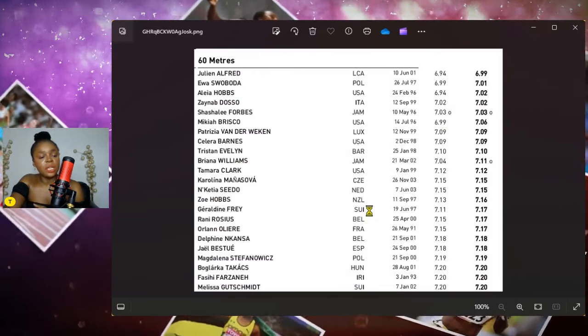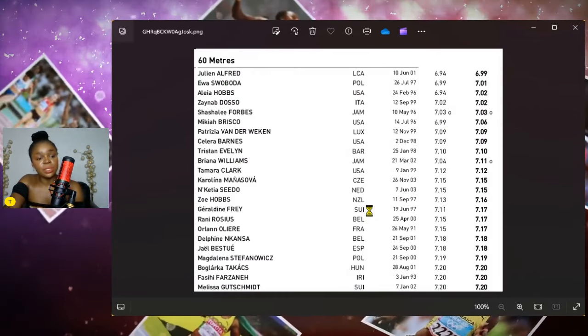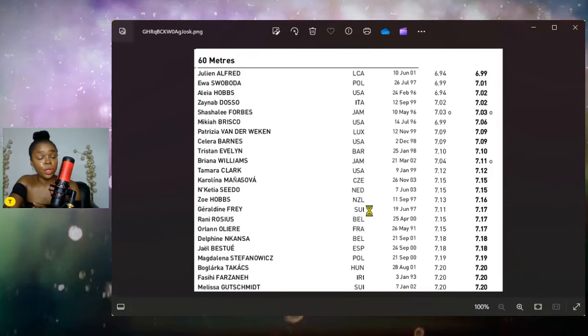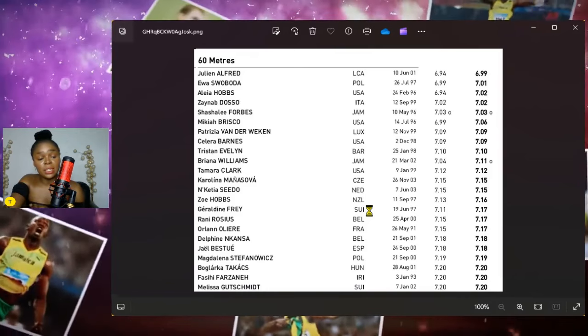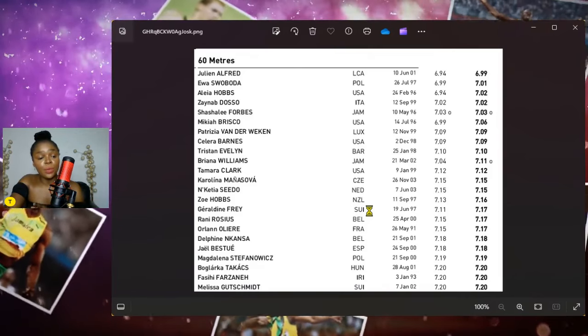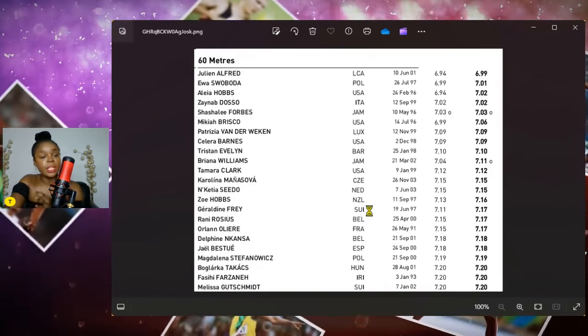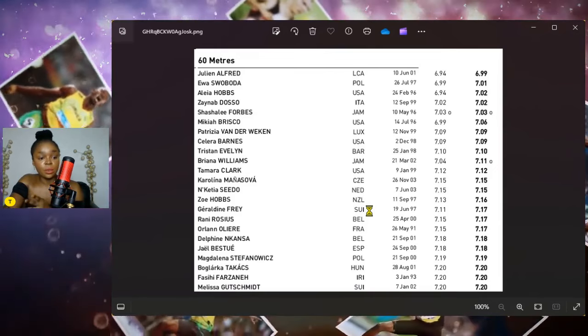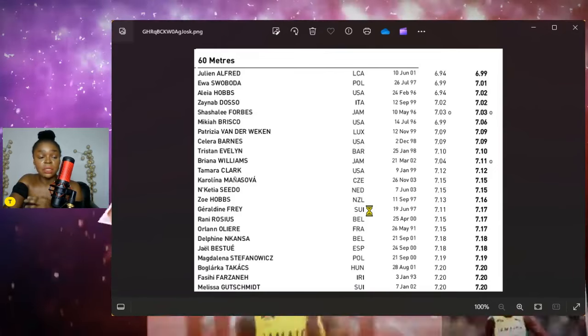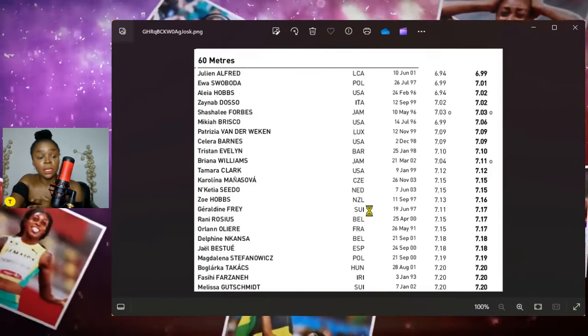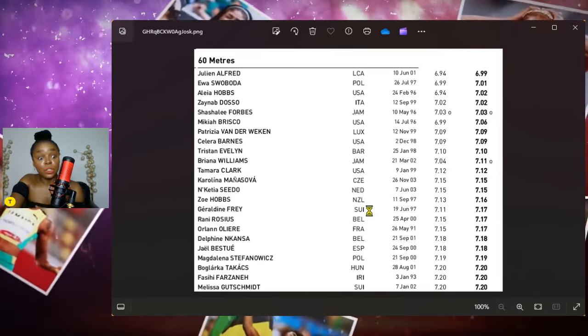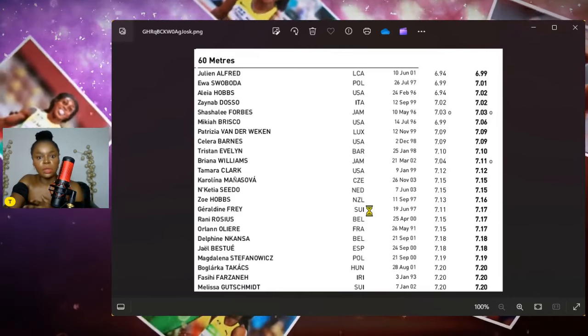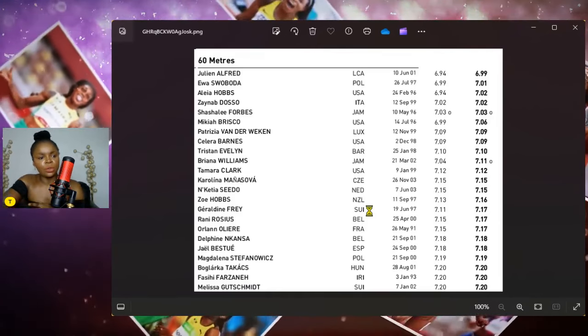So hopefully she doesn't allow that to play on her mind this time around and she just executes her best race. I believe if she executes her best race, then she will definitely find herself on the podium and potentially walking away with that gold medal. As I said, I believe it's her time to put St. Lucia on the map. This is definitely her event. This is one of her stronger events.